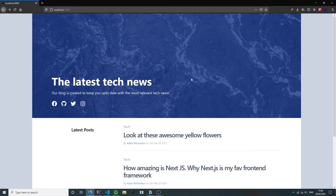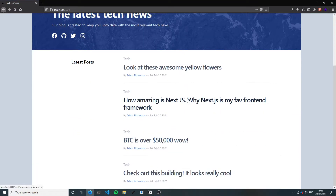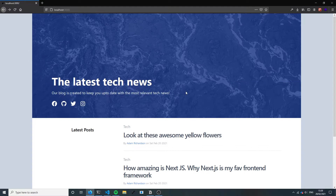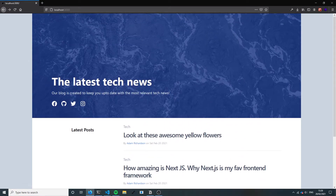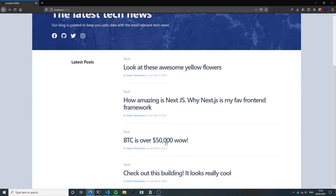Hi everyone and welcome to this course on Next.js, Sanity and Tailwind CSS. We're hopefully gonna fly through and make a blog that looks like this. It was inspired a little bit by the Twitter blog, so I just mocked up this little demo. It doesn't do anything, so let's get rid of this for now and dive into it.